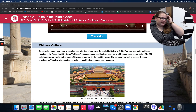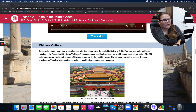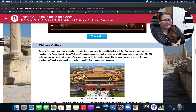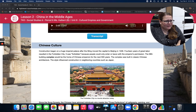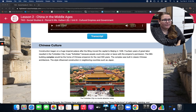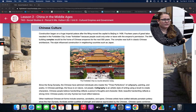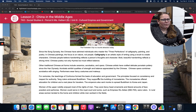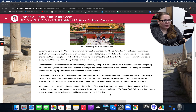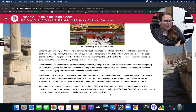Chinese culture. Construction began on a huge imperial palace after the Ming moved the capital to Beijing in 1406. Fourteen years of great labor resulted in the Forbidden City — it was forbidden because people could not enter or leave without the emperor's permission. The 980-building complex would be home to the Chinese emperors for the next 500 years, built in classic Chinese architecture, a style that influenced construction in neighboring countries such as Japan. Since the Song Dynasty, the Chinese have admired individuals who mastered the three perfections of calligraphy, painting, and poetry.